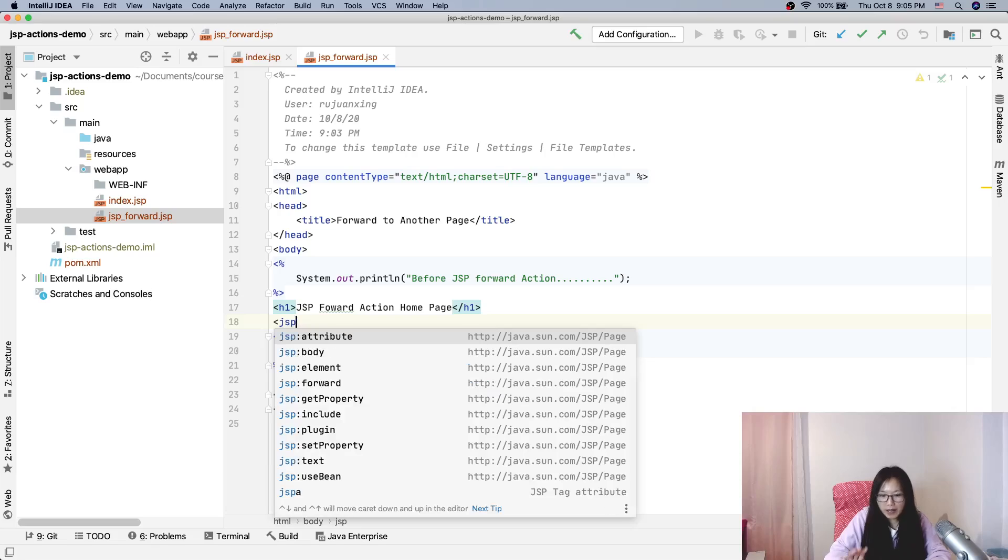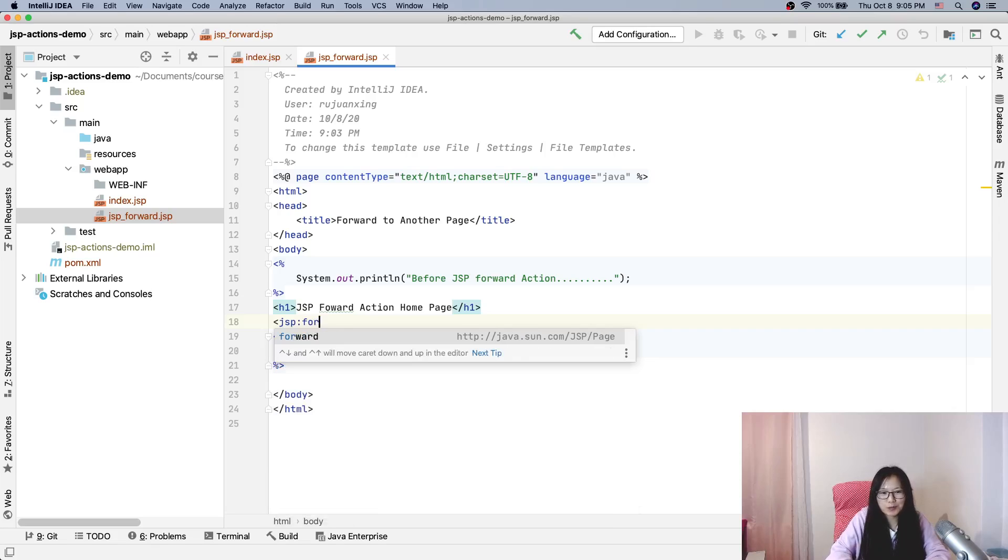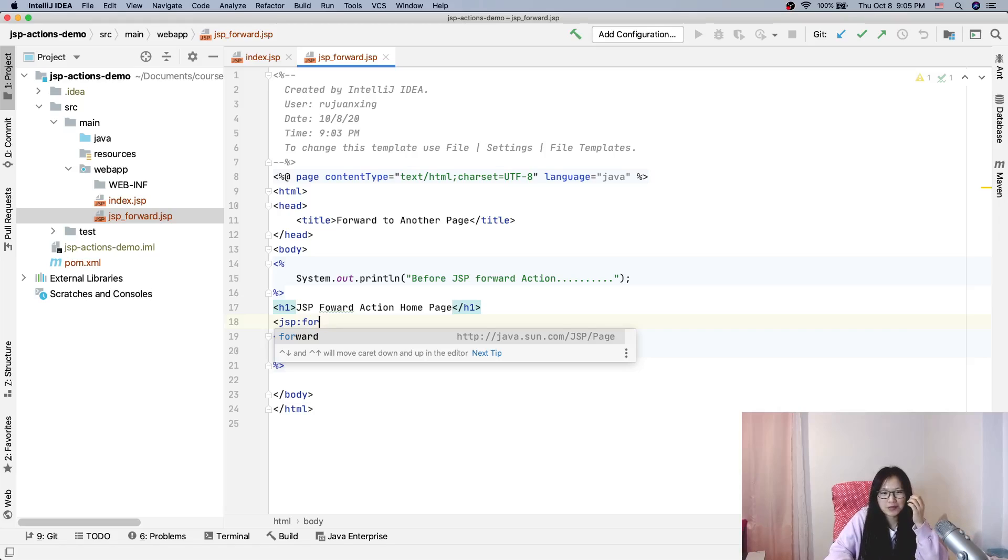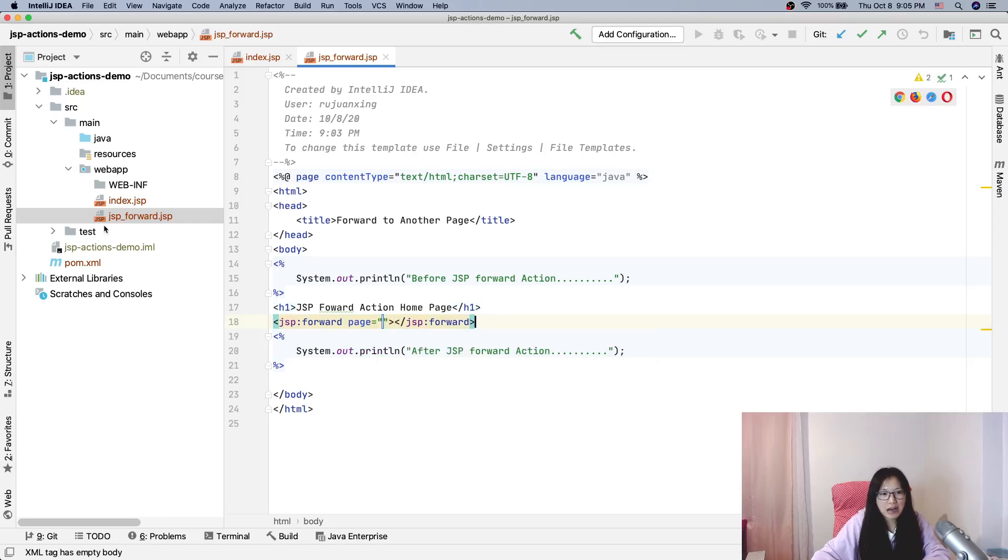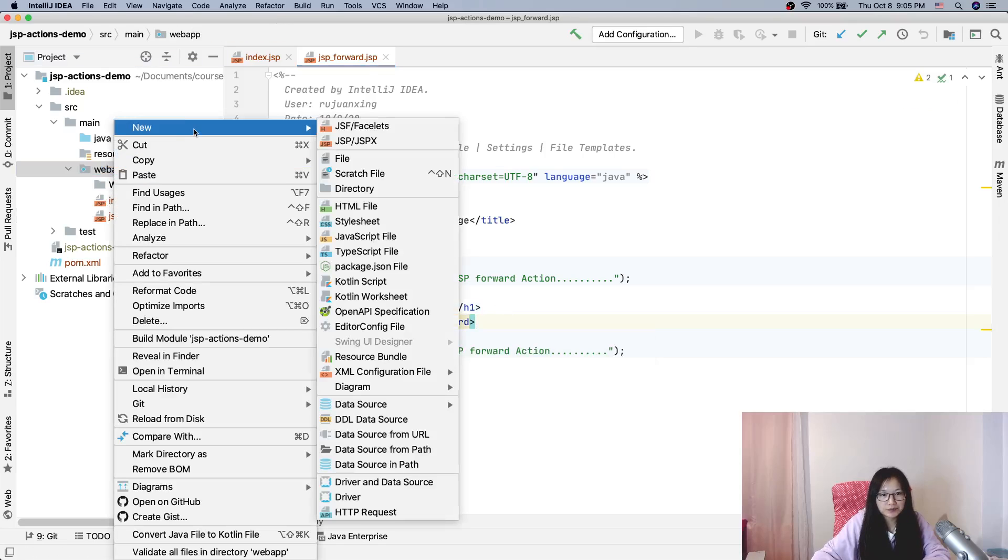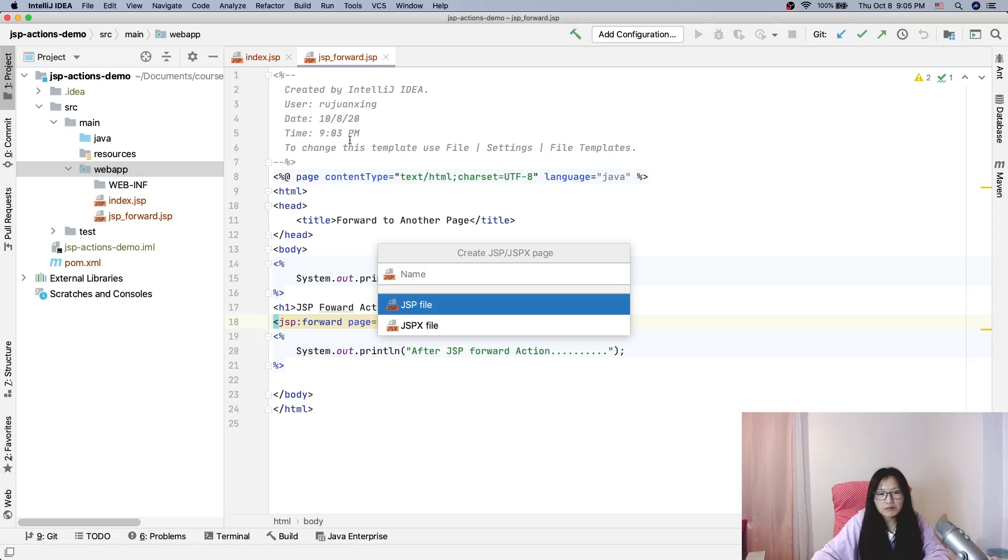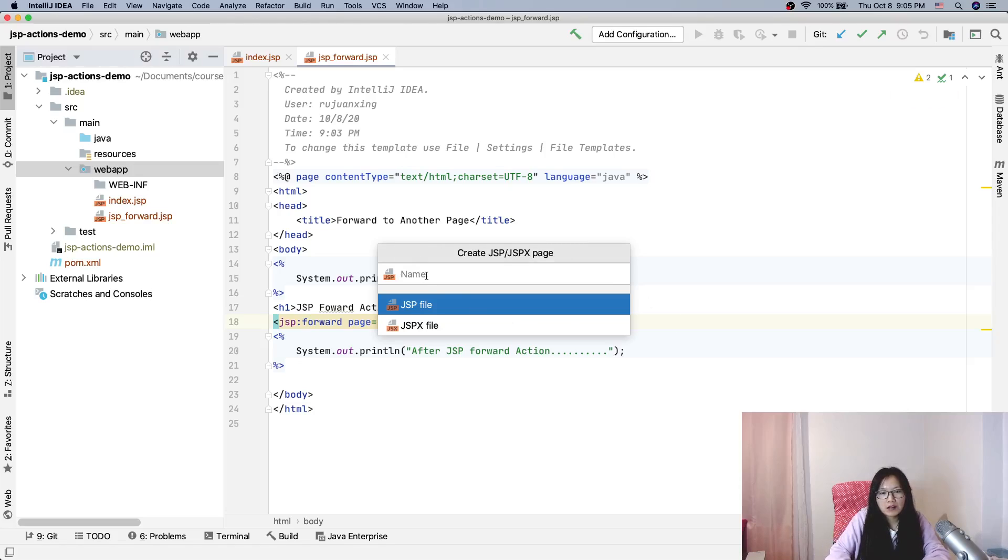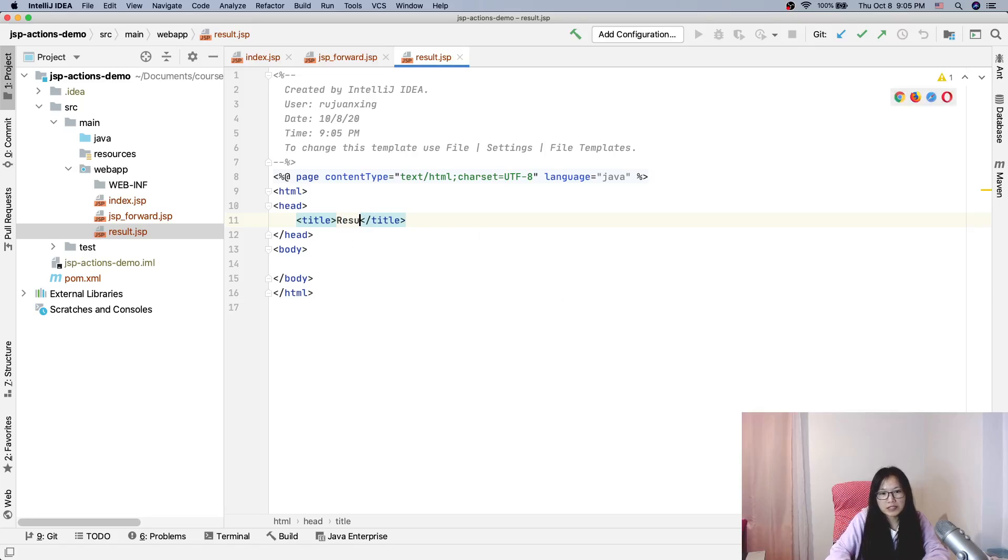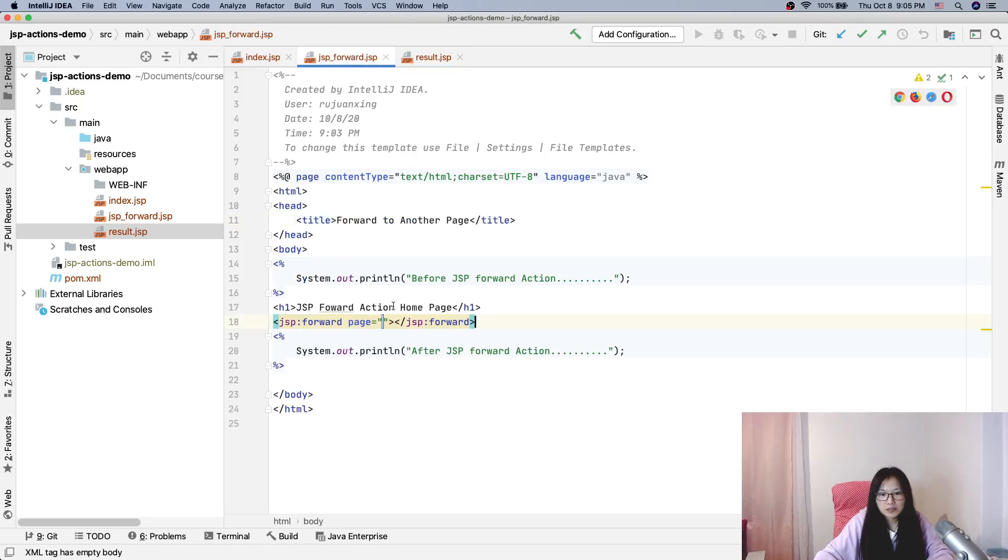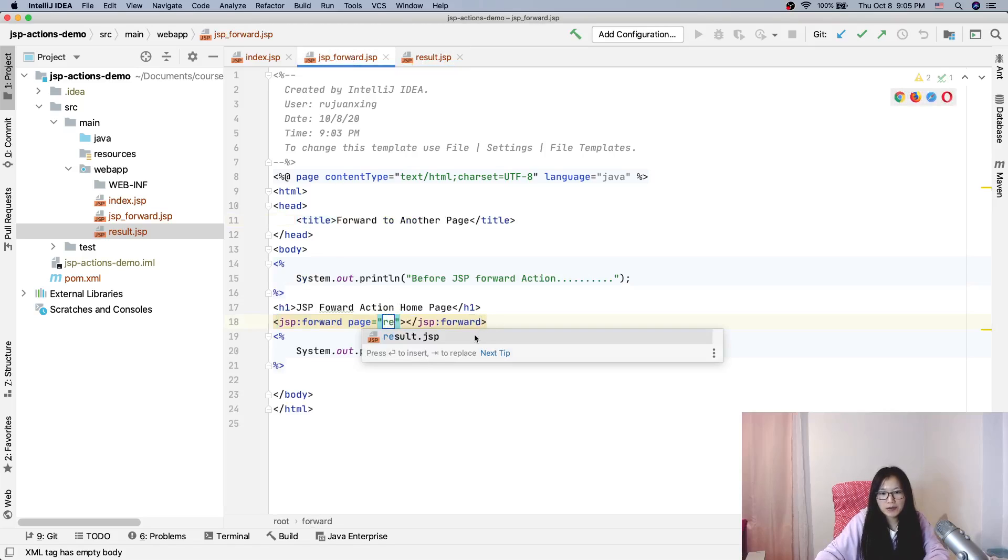And then here I will use JSP forward. Forward, we will go to a page, and this page I haven't created. I will create a page using result page. This one will go to result page.